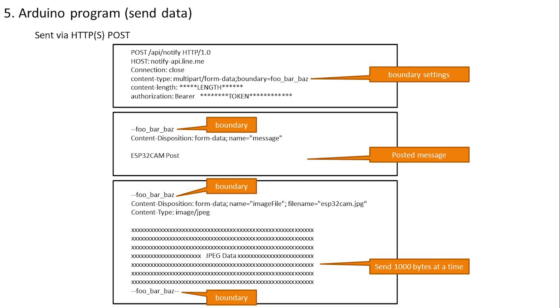The message part is the message displayed on the LINE app, and I think it's good to use words that make this post recognizable. This time I am doing it this way. Since the amount of image data is large, it is divided into 1000 bytes and sent as confirmed in the previous program. I have checked the program.